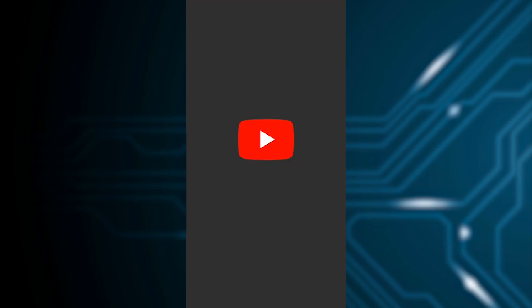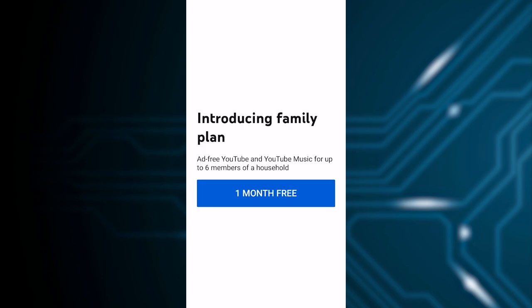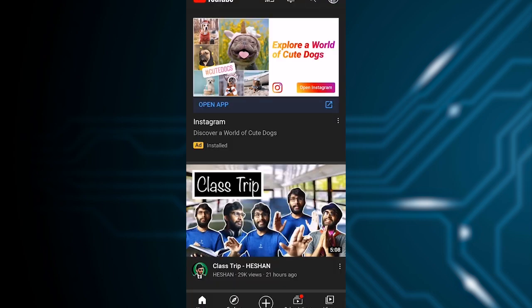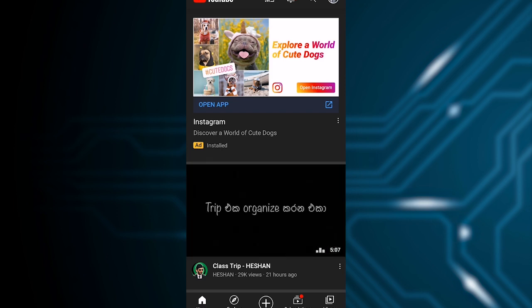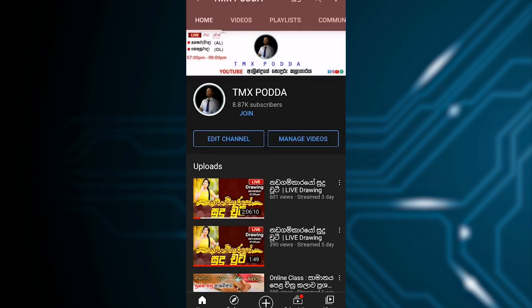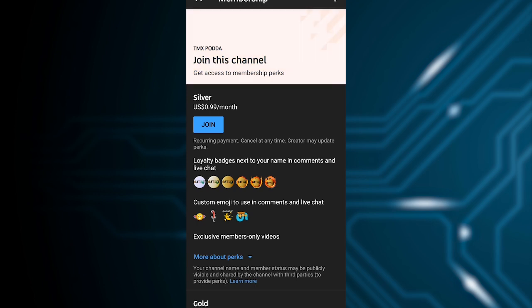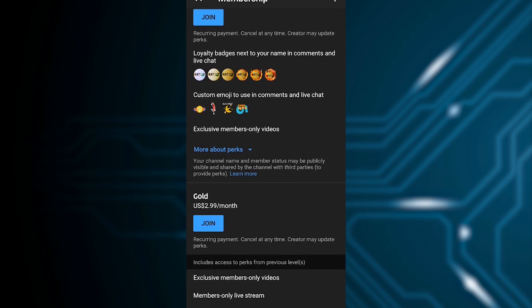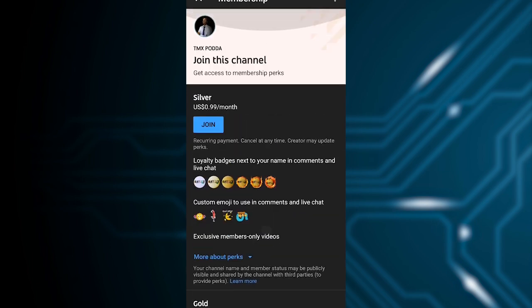Now if you like the channel and want to get membership, I'll show you how. Go to my channel. On the channel, you'll see a Join button. Press the Join button.